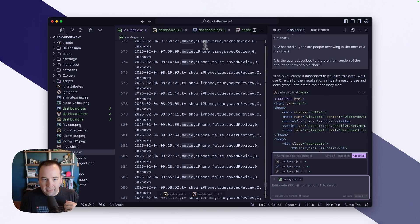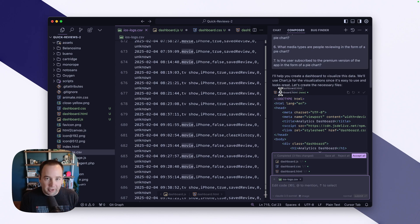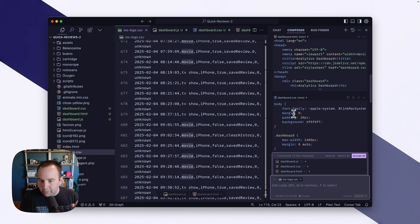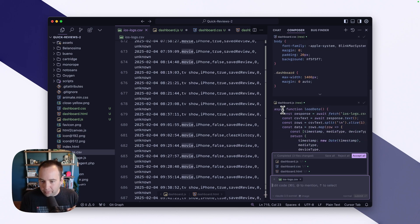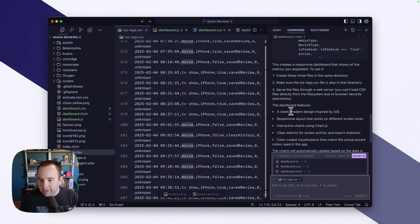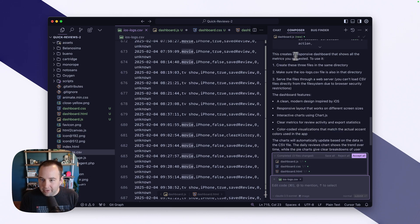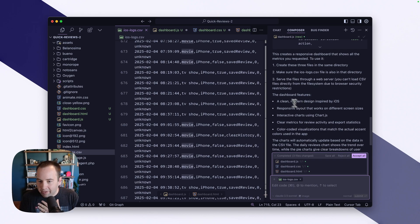It gets going and talks you through everything it does. You may have noticed some files have been created. It says: I'll help you create a dashboard to visualize this data — we'll use Chart.js for visualization since it's easy to use and looks great. It starts by creating dashboard.html, a special CSS file, and its own JavaScript as well. So it does all the coding for you. Then it explains what it did: this creates a responsive dashboard that shows all the metrics you requested. Make sure the iOS log CSV file is also in that directory. It notes you can't load CSV files directly from the file system due to browser security restrictions, so we'll have to load this on my web server to see it in action.